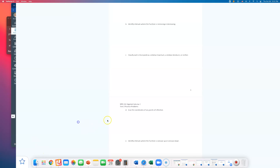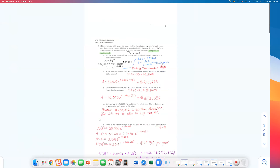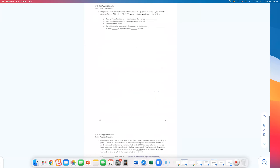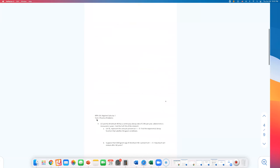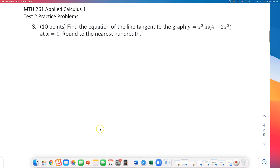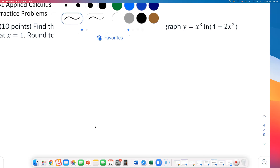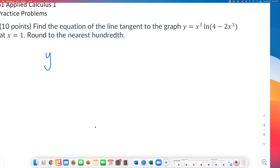I'll do one more and then take a break. I went over number two and five so far. If there's a specific one you want to see, just write me a quick email. Let me pick number three — a straightforward writing-an-equation problem. I'll put one on your test too. Find the equation of the line tangent to the graph of y equals x cubed times natural log of 4 minus 2x to the third power.